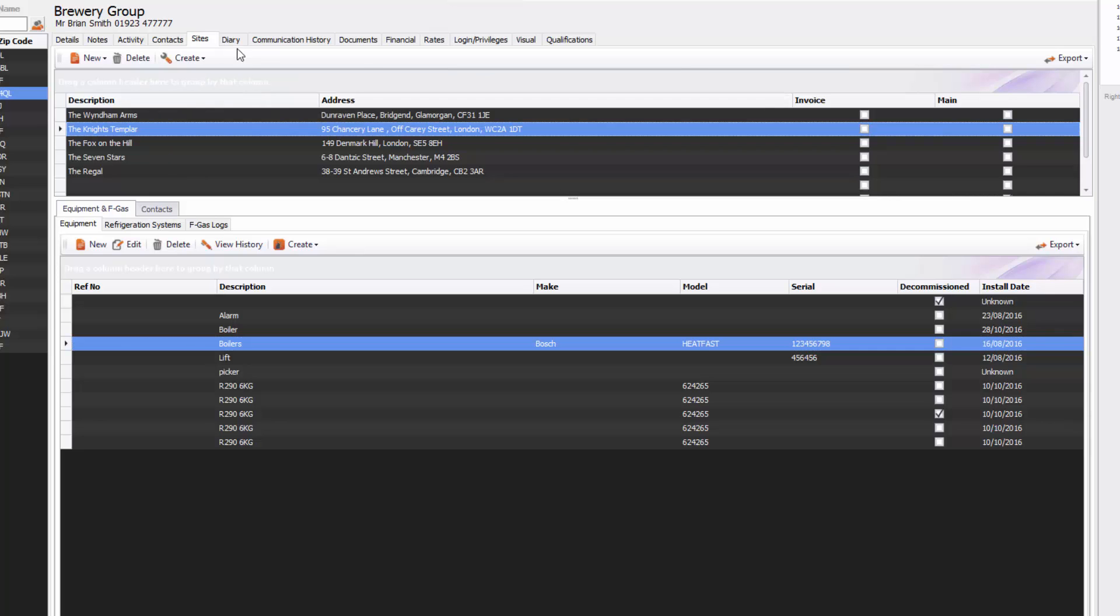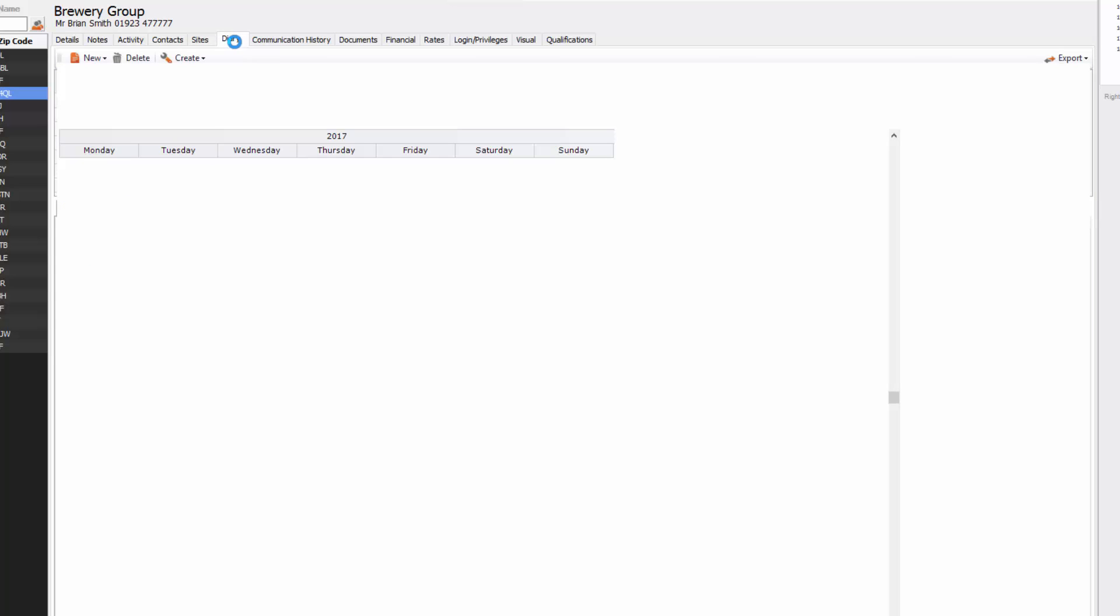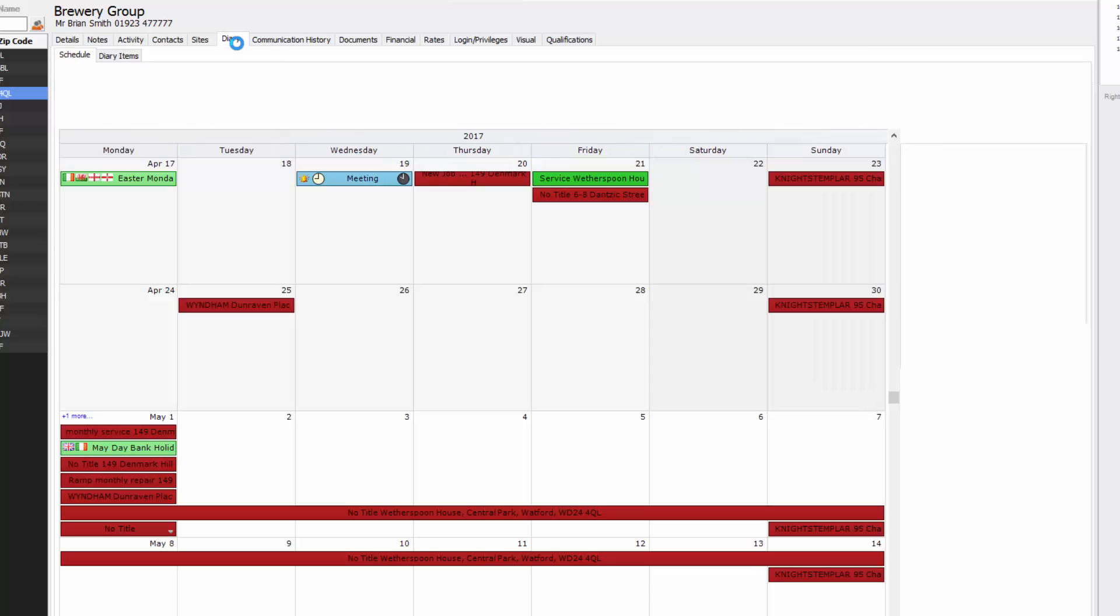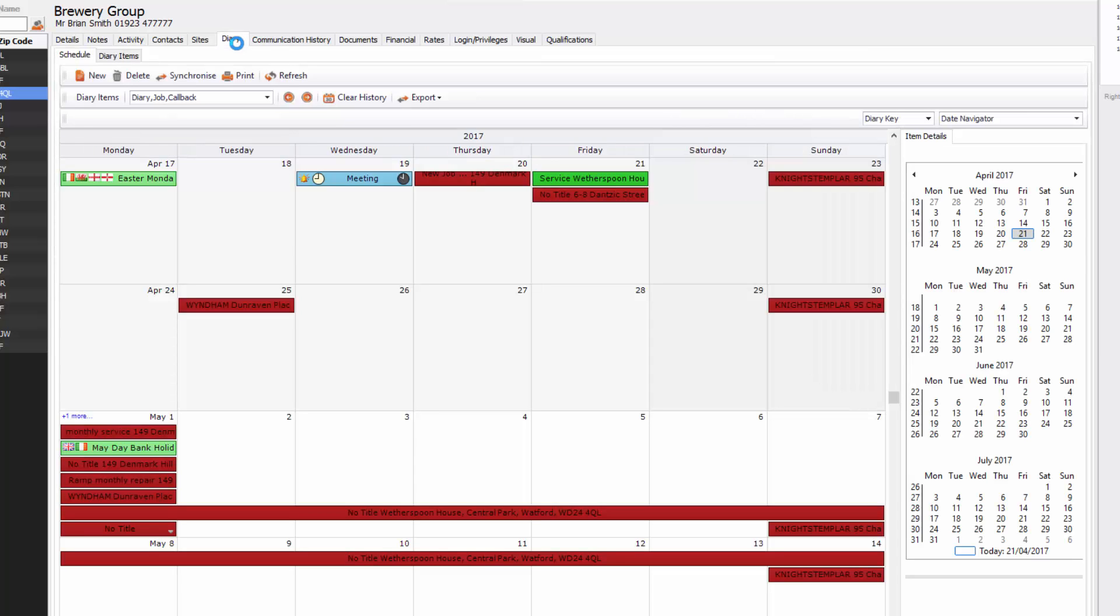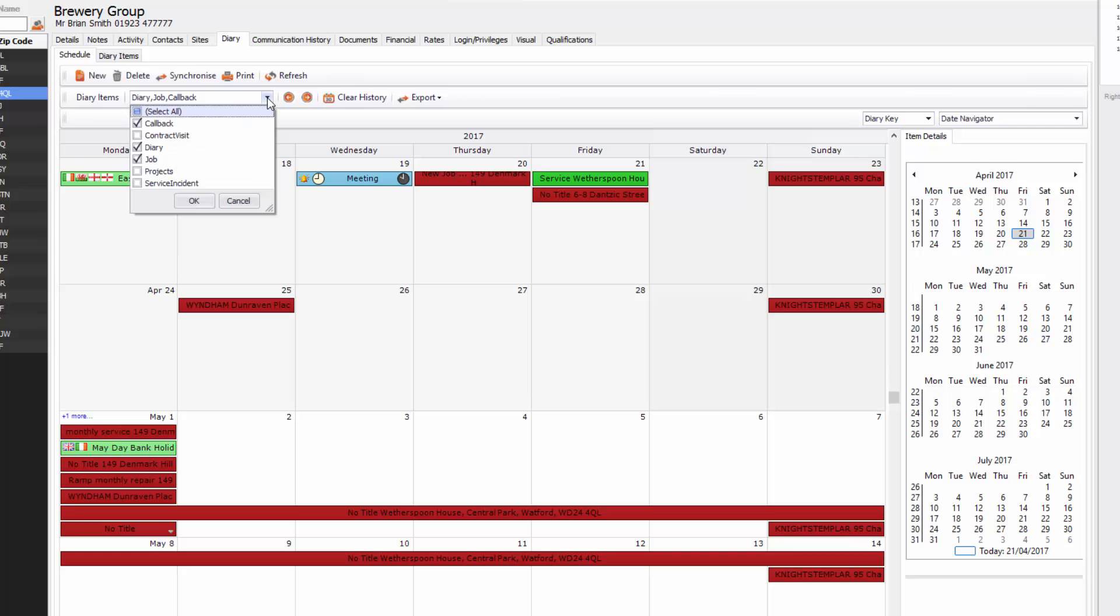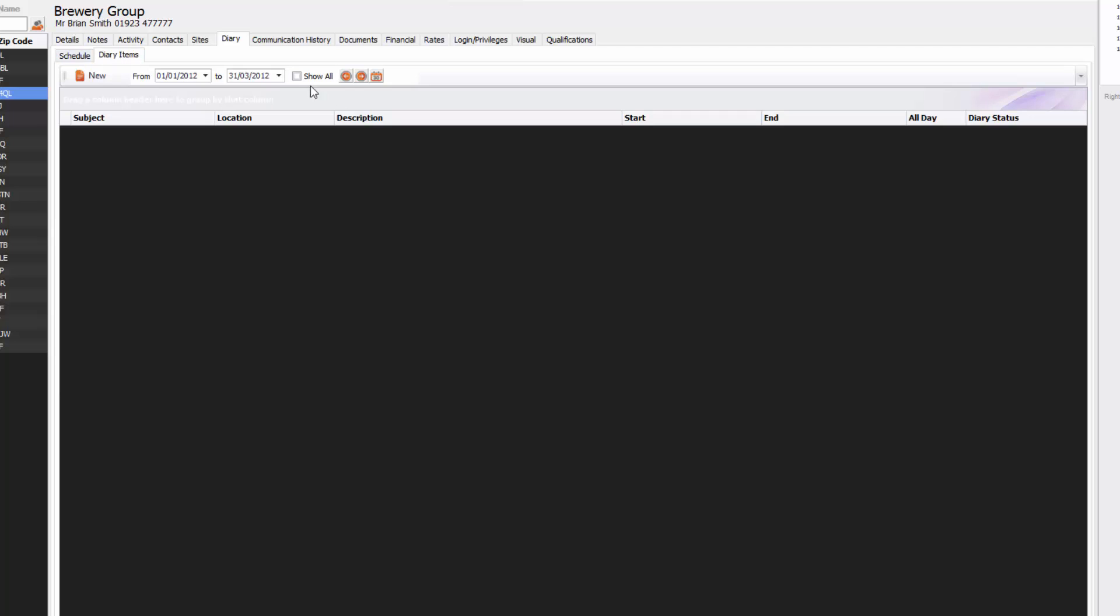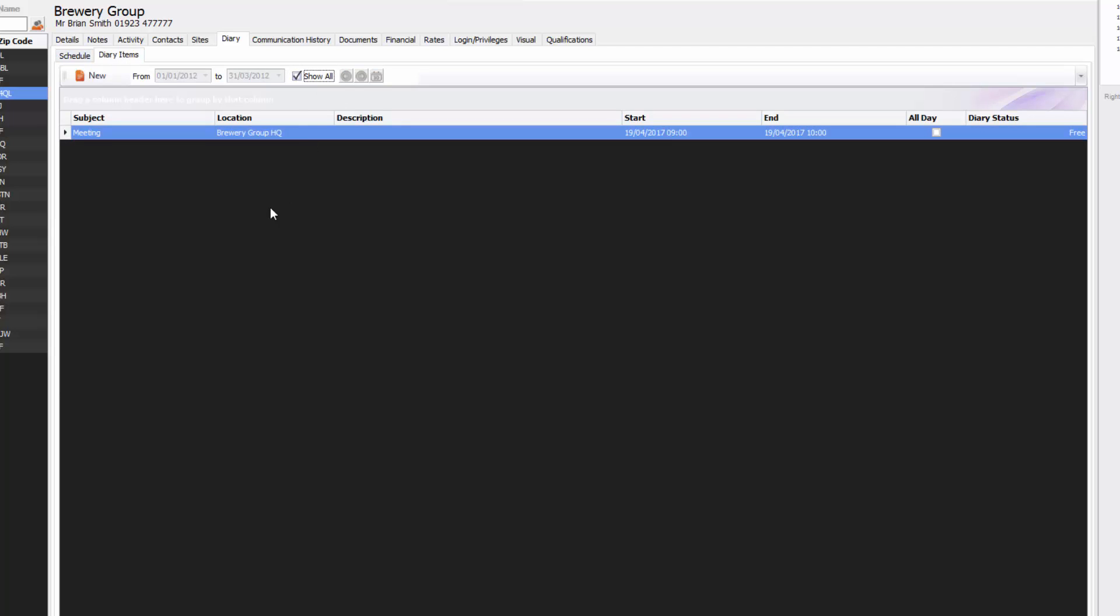Going across further we've got the diary. In here you'll see any diary items you've got for the company, any job sheets that you're currently working on for that company and any callbacks you have for that company. You can see here in diary items you can select what you wish to view. If you go to diary items you'll be able to see a list of all the diary items you have for that company.